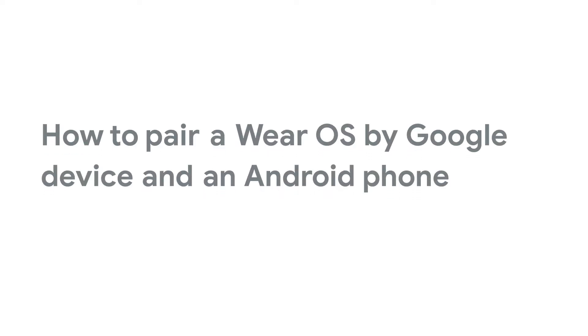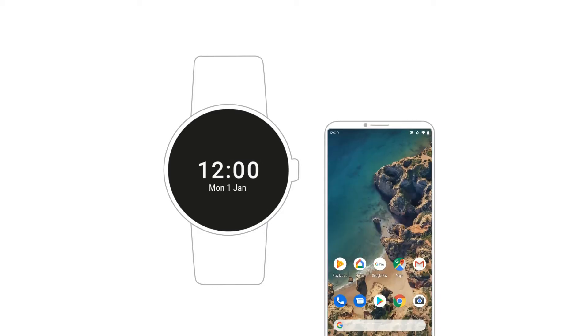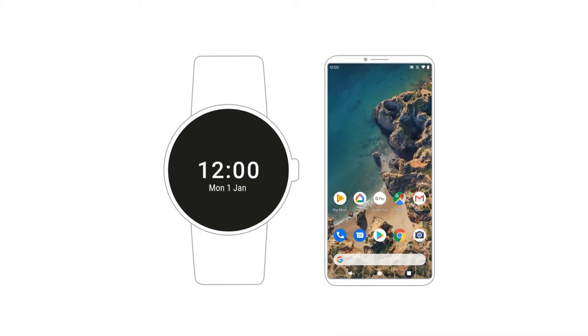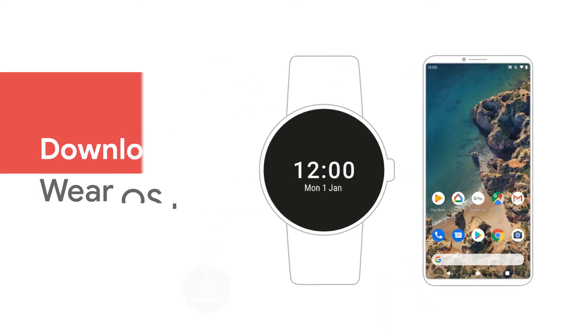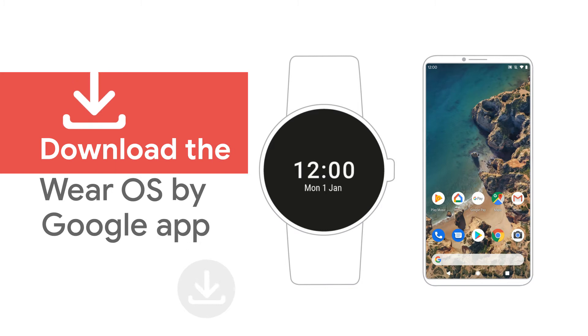In this video, we'll show you how to set up a Wear OS by Google smartwatch with your Android phone. To start, go to the Google Play Store and download the Wear OS by Google app on your phone.